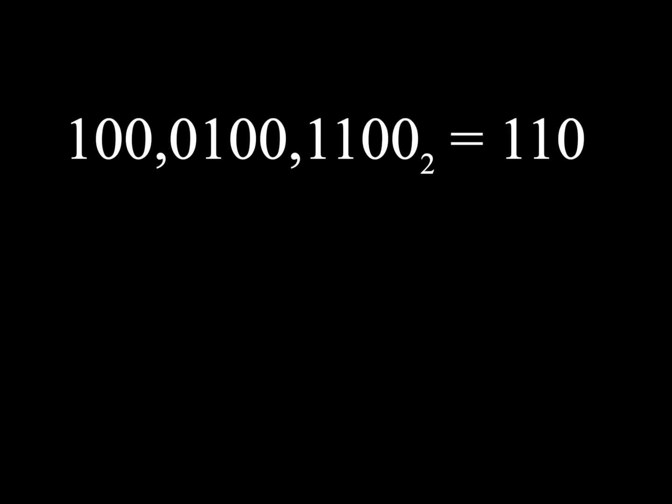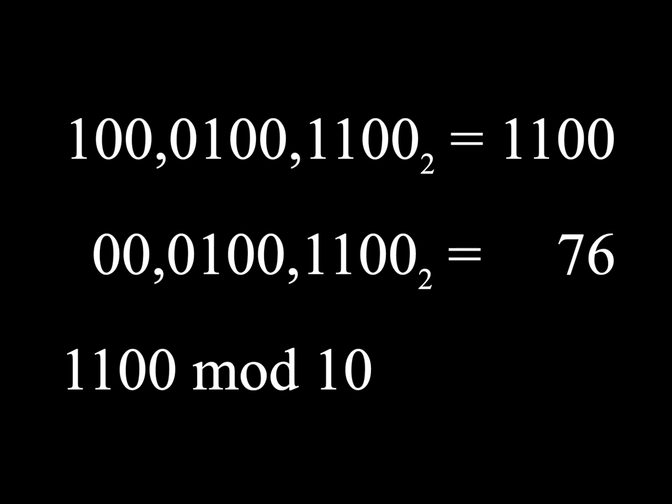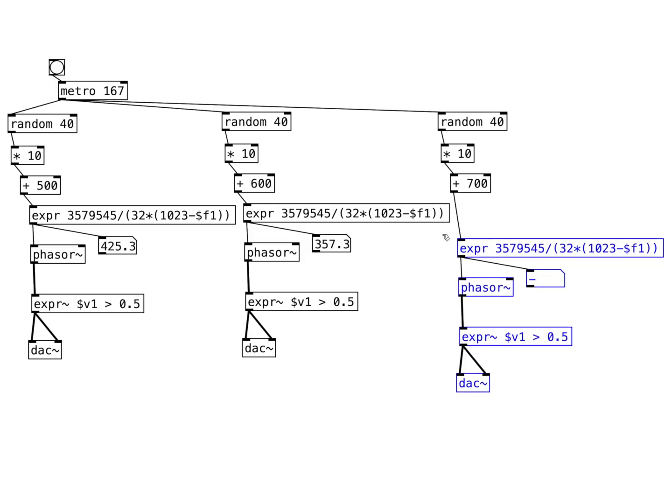We can do this using a modulus operation. For example, it takes 11 bits to represent the number 1100. If we try to fit it in 10 bits we get 76, which is the same as 1100 mod 1024. In Pure Data, we can use the percent sign for modulus.